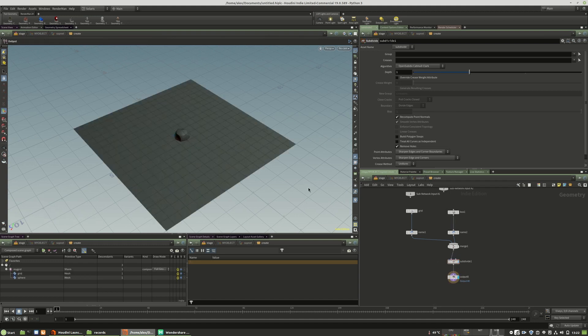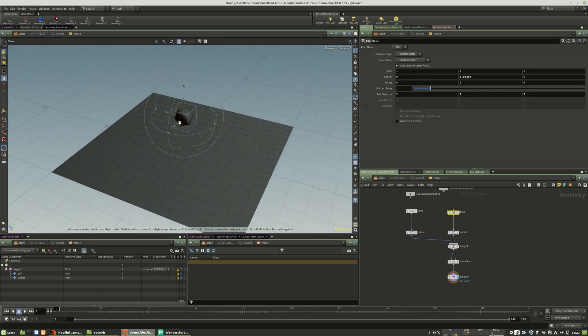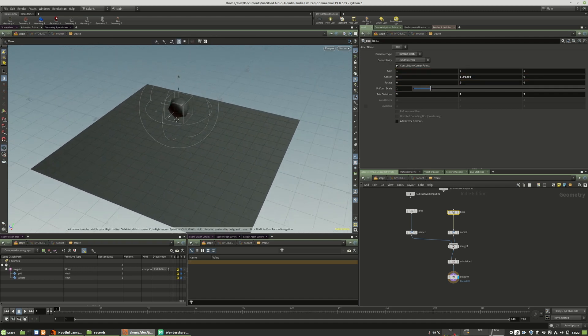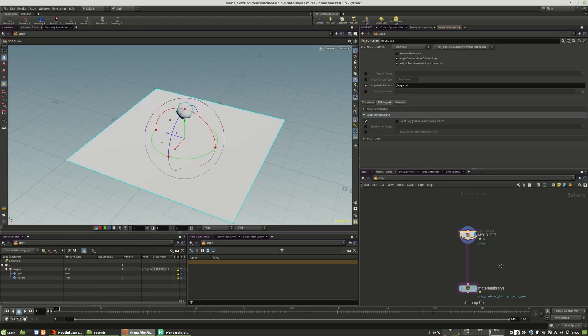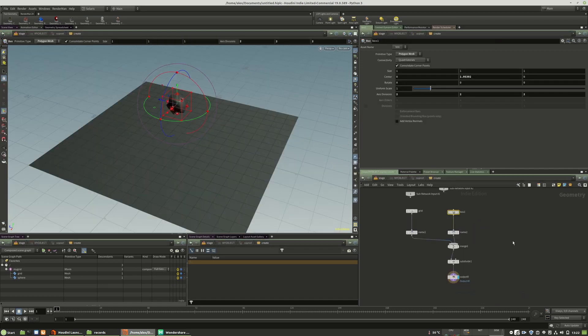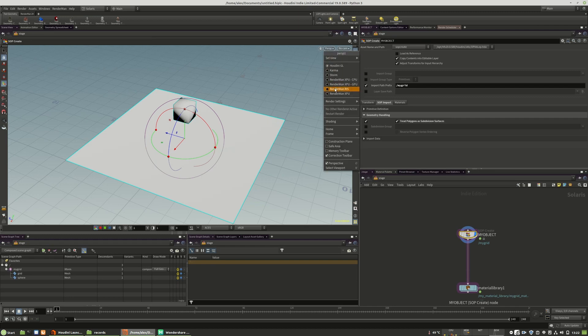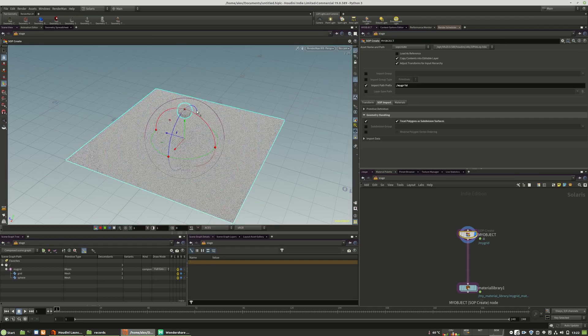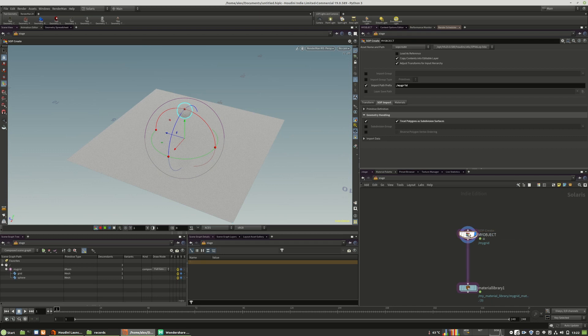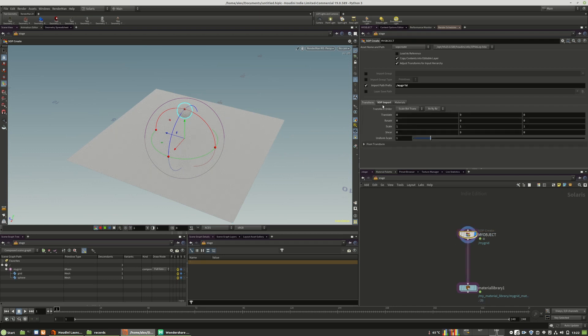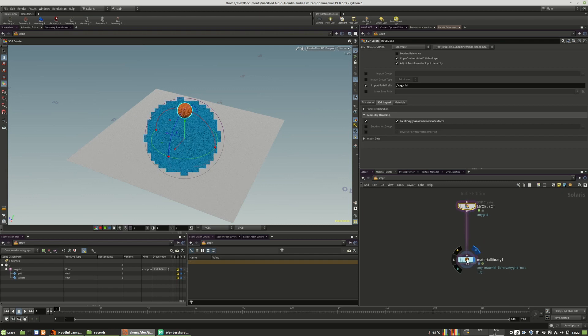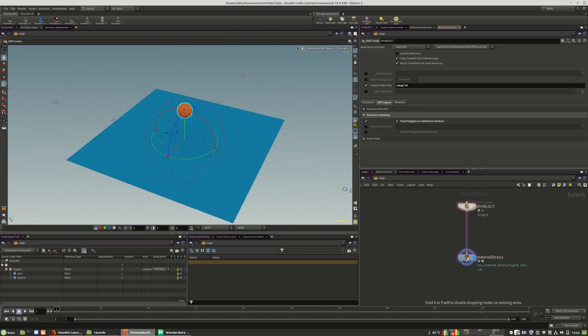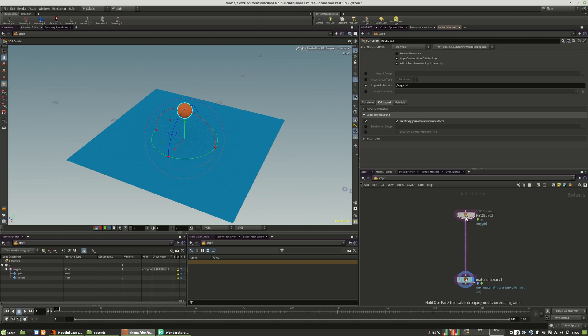For that you have to activate the subdivision surface option. In terms of a grid it will round the corners at render time. We'll check this on and when I now render you will see our box is a perfect sphere. It will be subdivided as much as possible or at least how you have set up the render geometry itself.